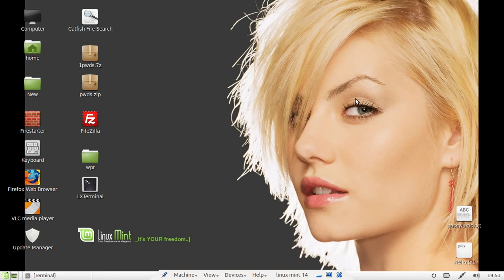G'day YouTube. This is just a really quick video to show you how to update Linux Mint from the terminal.